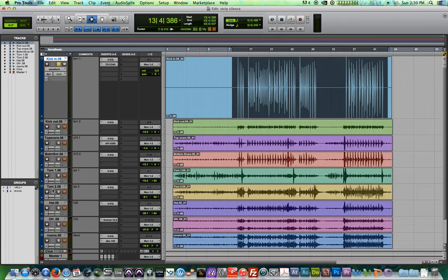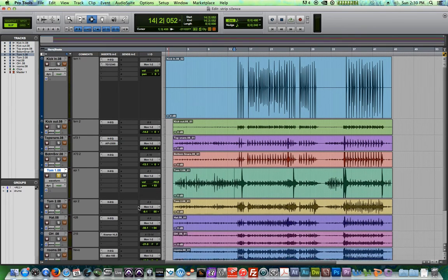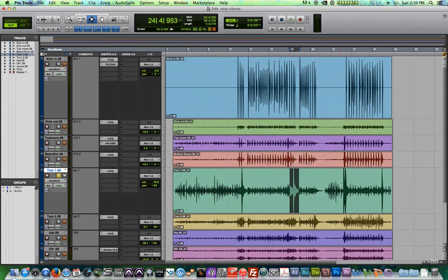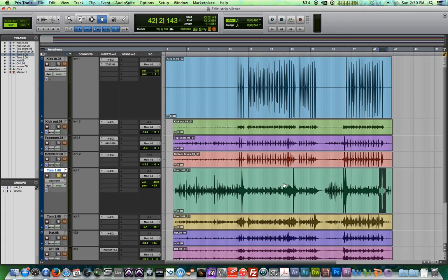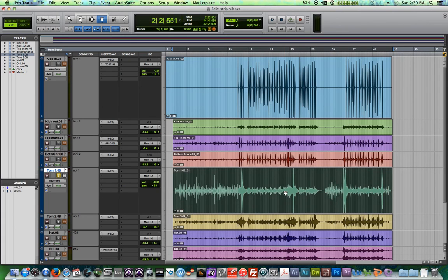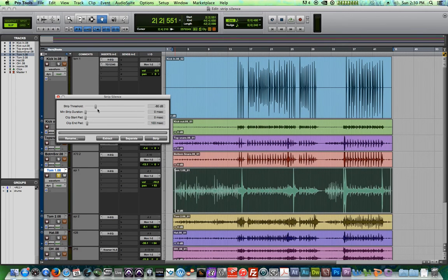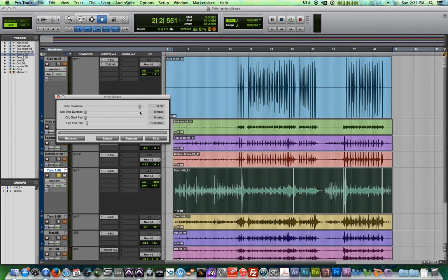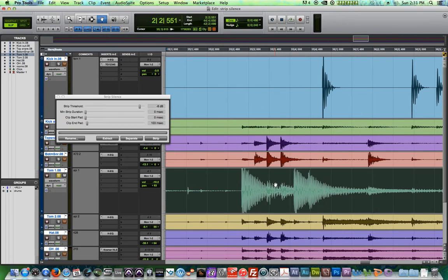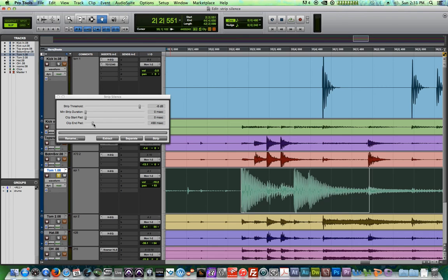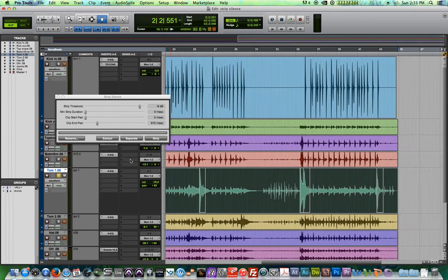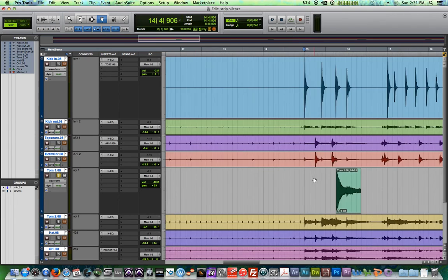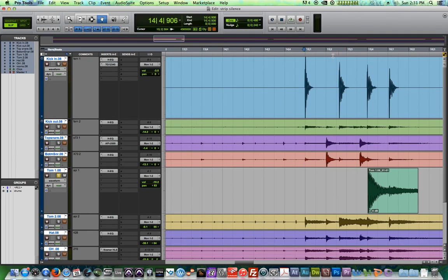If I wanted to use my tom one here by itself, there's only really two or three spots in the song where the toms are actually used. So if I wanted to, I could click on that, do Command U, set a quite a high strip threshold so I just get those four sections there. Let's zoom in on this one. Make the clip end pad kind of longer, something like that, and then strip, and now I just have just these four tom hits.